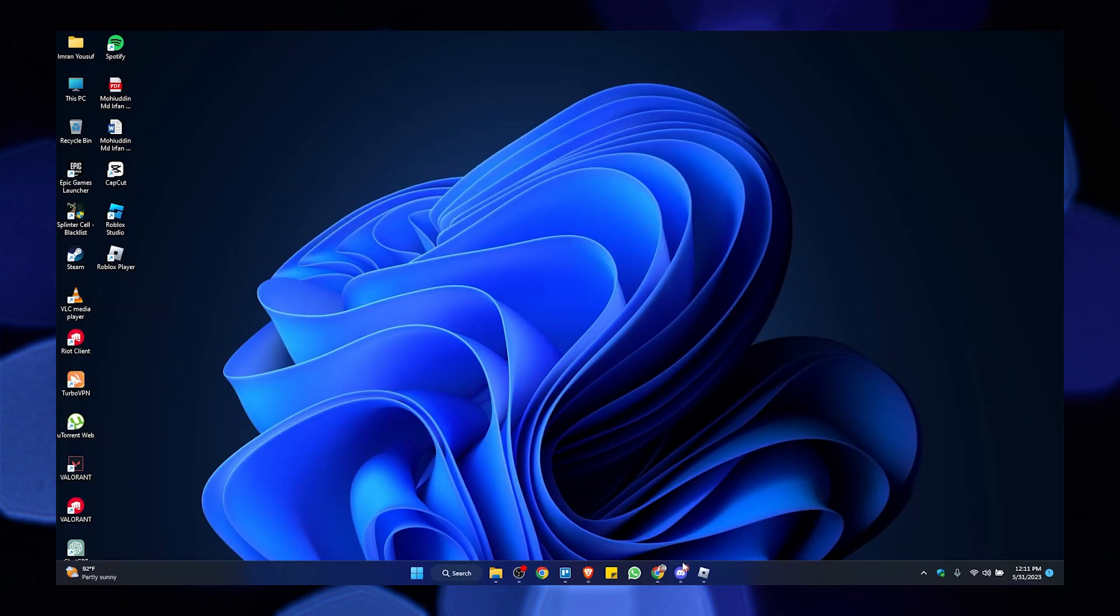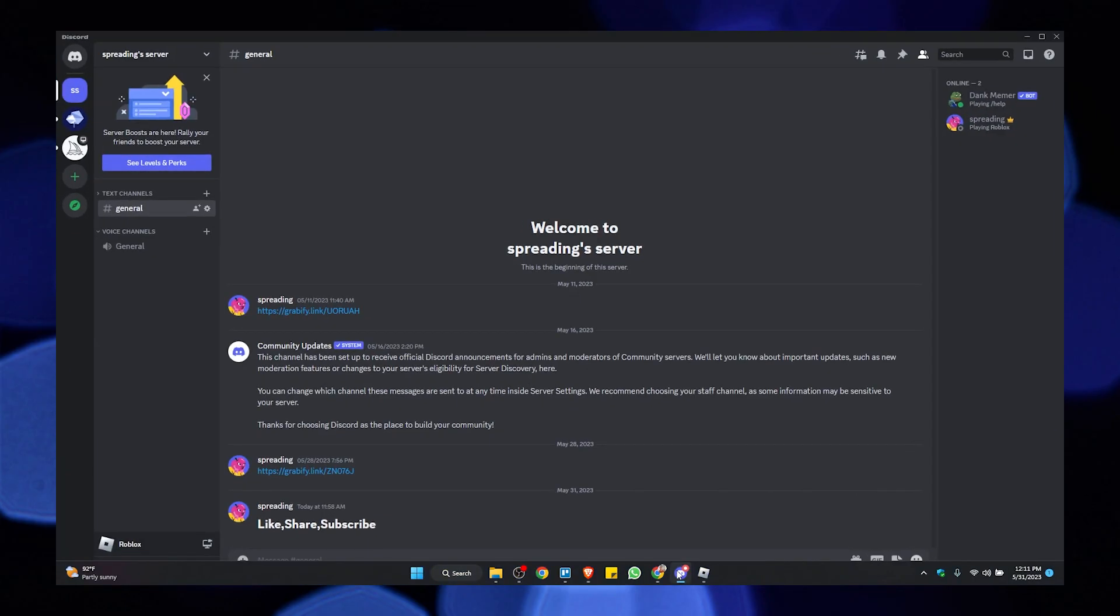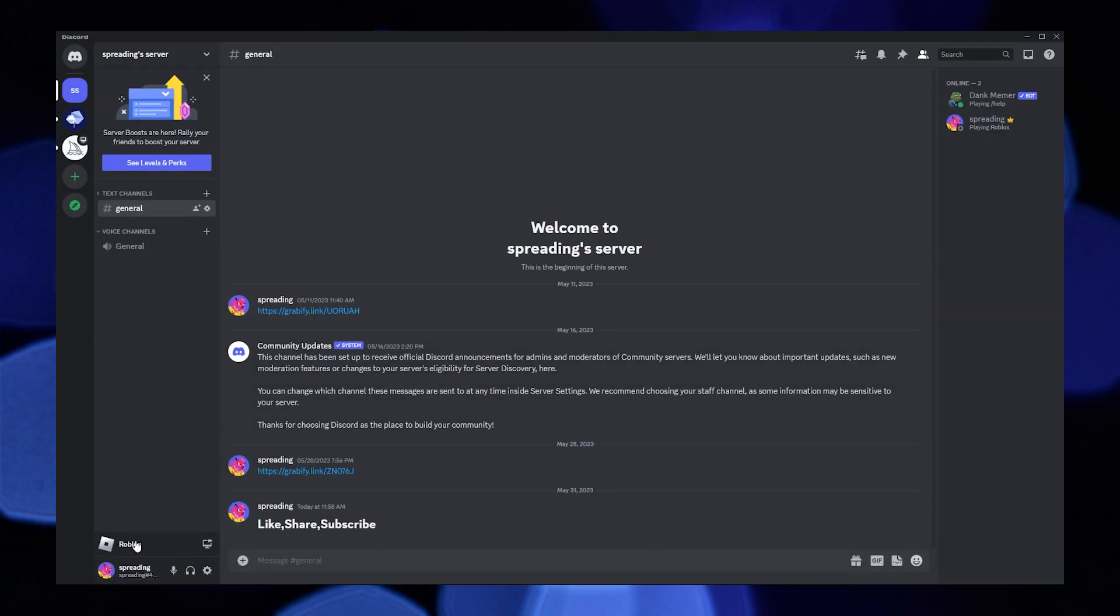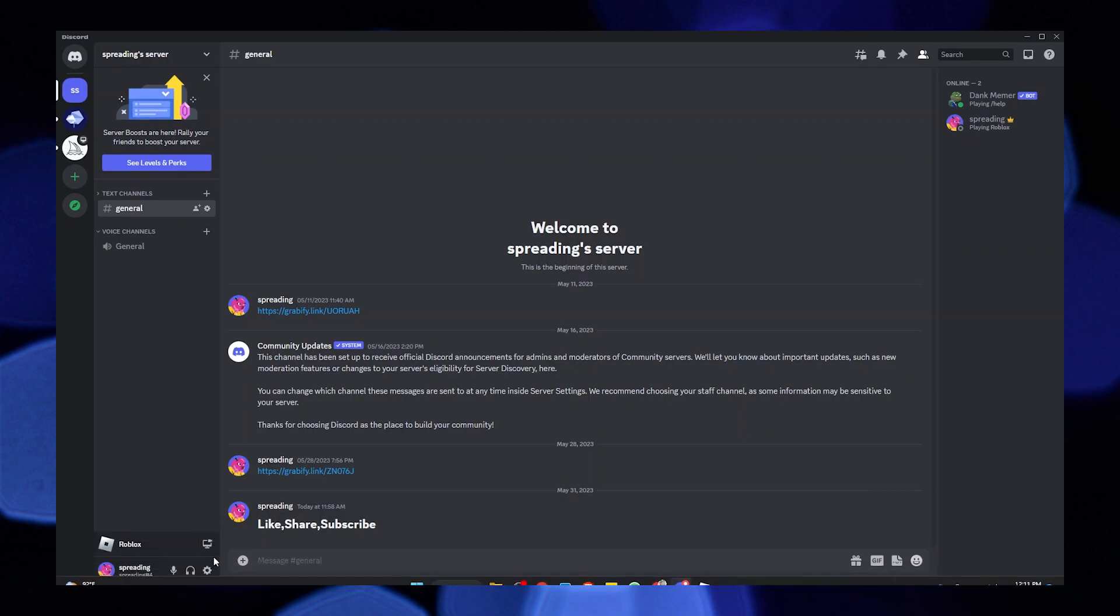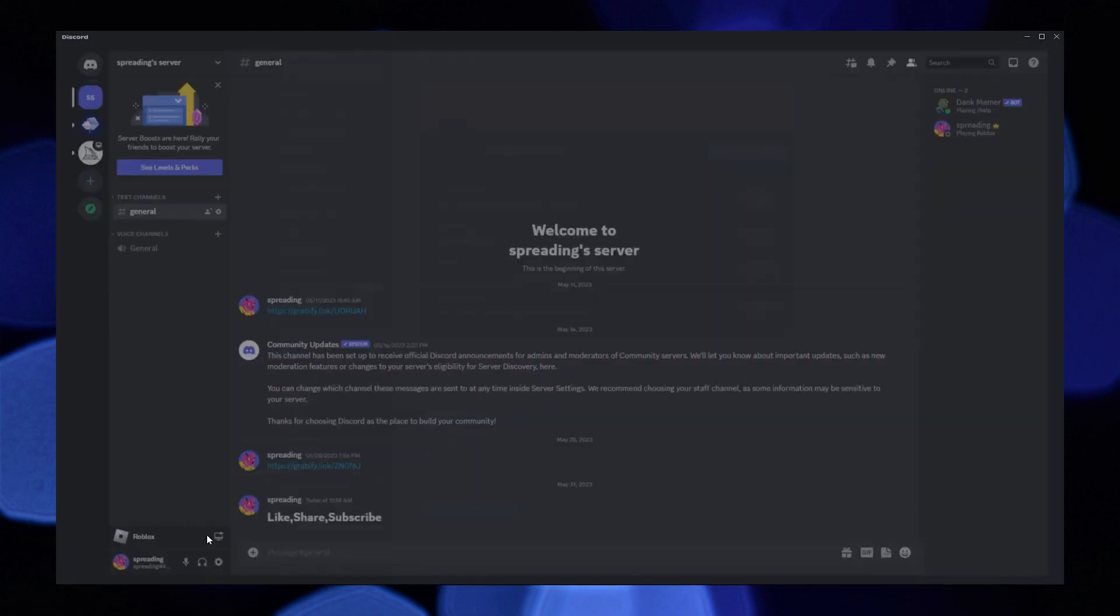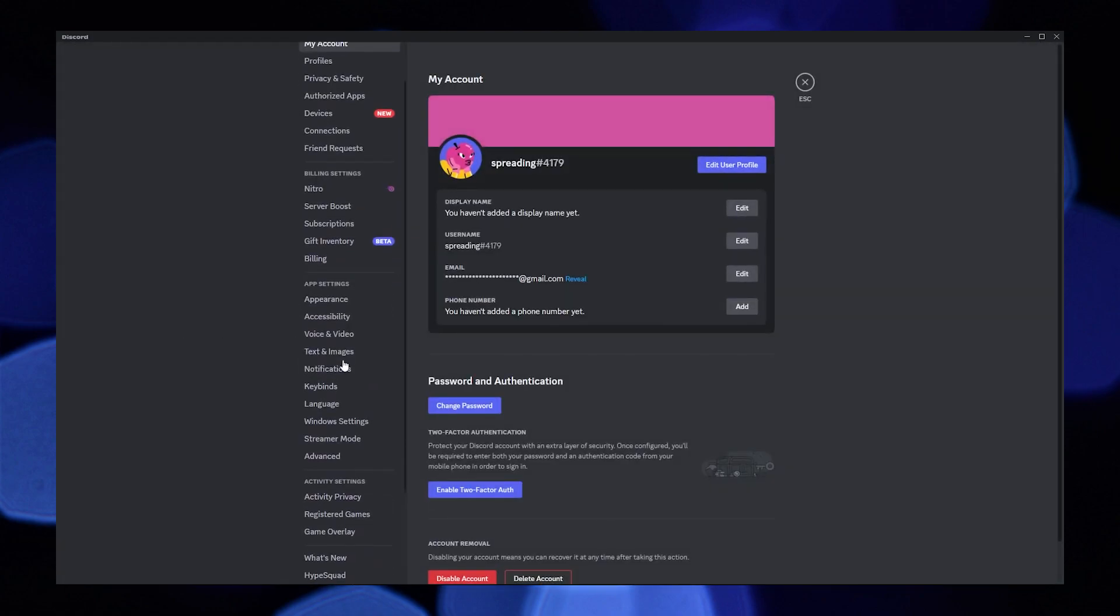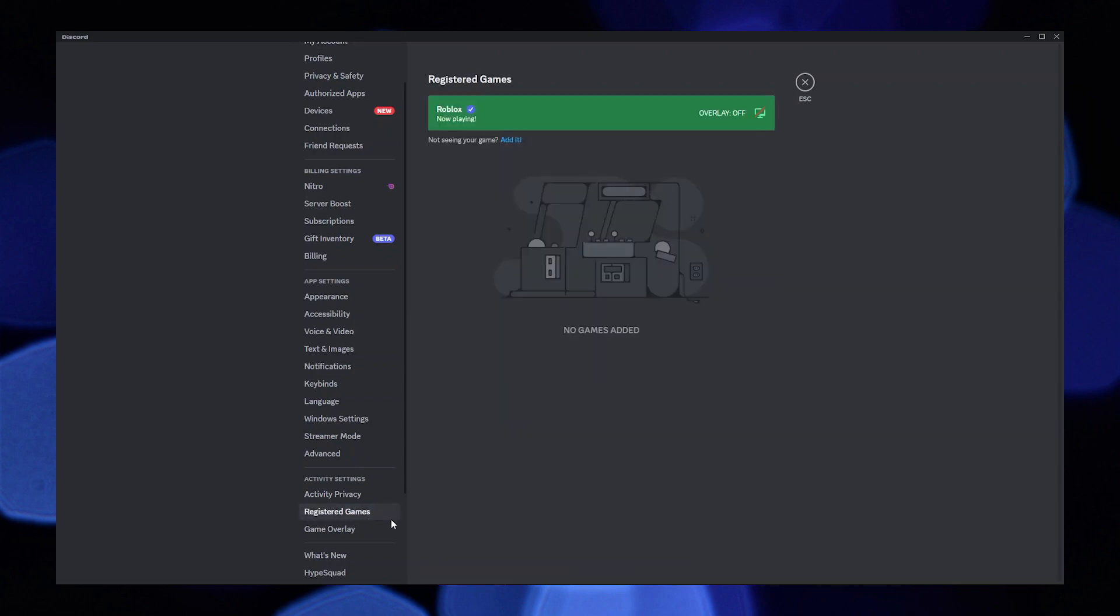Once it's done, reopen the Discord app. On the bottom left corner, you'll see that the Roblox player has been added. Click on the settings right below it. Scrolling down, you'll find the option of Registered Games. Click to open it.